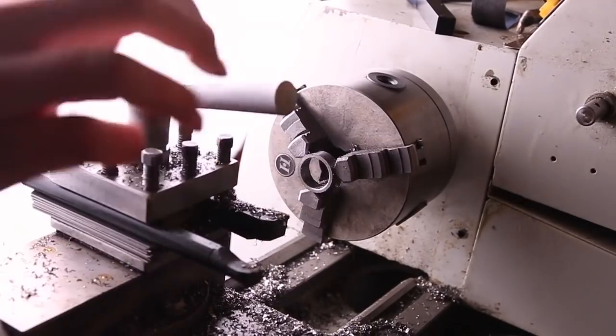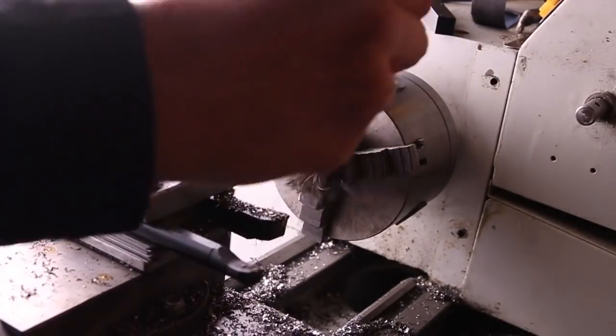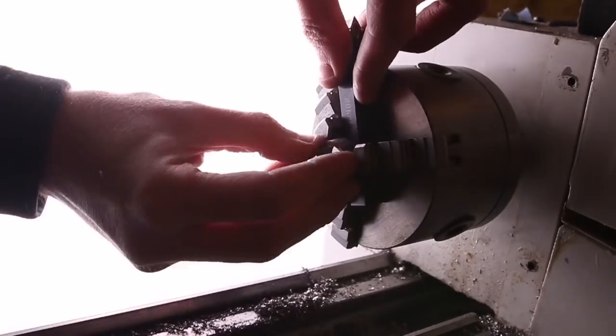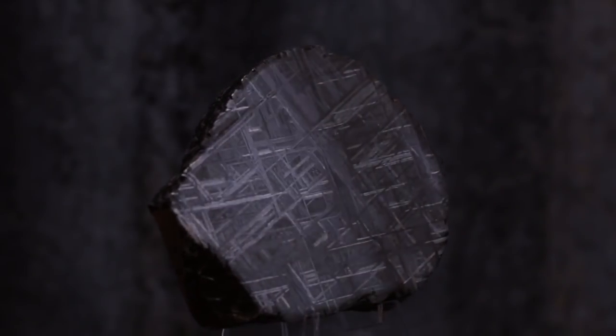But how can we know this is really a meteorite? Well, in this kind of iron meteorite, it's actually pretty easy. You can just look at it.